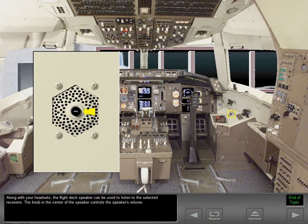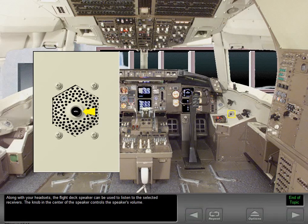Along with your headsets, the flight deck speaker can be used to listen to the selected receivers. The knob in the center of the speaker controls the speaker's volume.